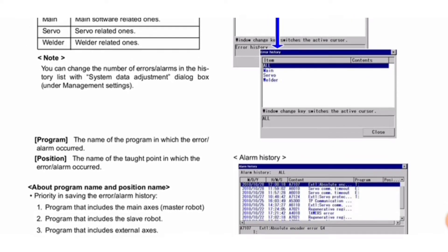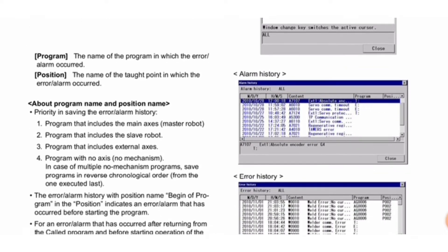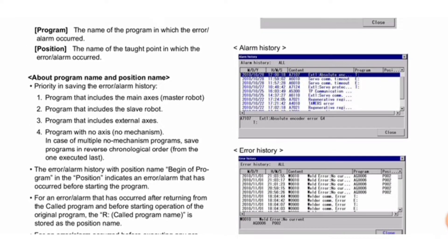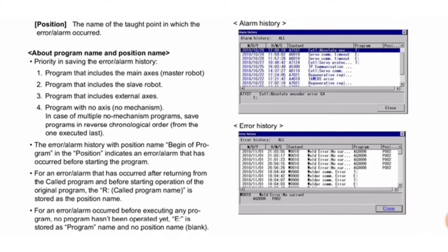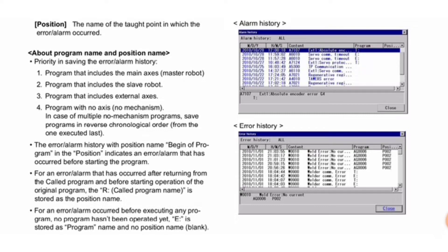Program name refers to the program in which the error/alarm occurred. Position refers to the name of the taught point where the error/alarm occurred. Priority in saving error/alarm history is determined by program name and position name.